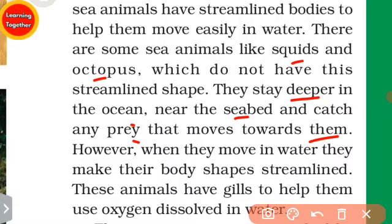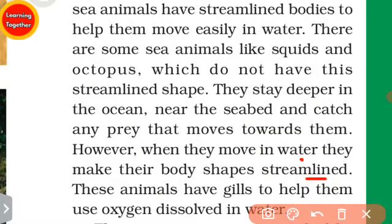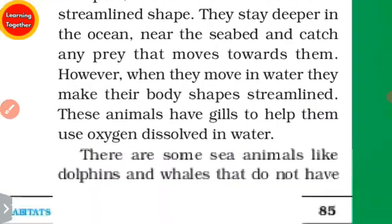However, when certain animals move in the water, they make their body shape streamlined.